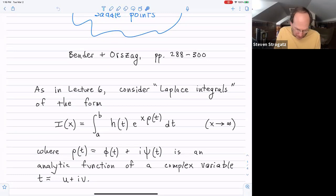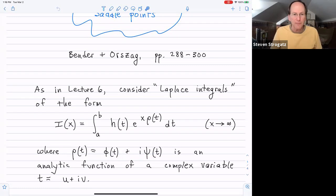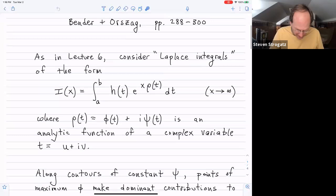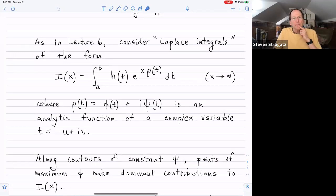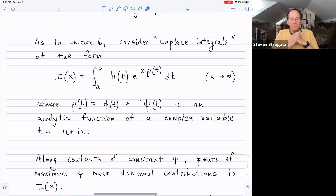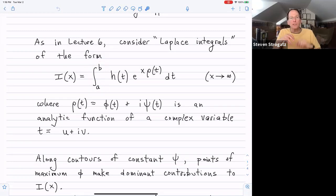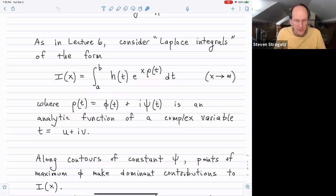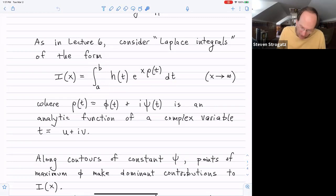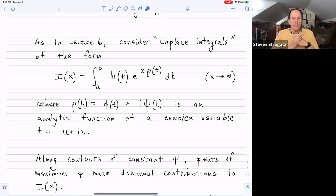We have ρ with a real part φ and an imaginary part ψ, and we write u + iv for the real and imaginary parts of the complex variable t. We're looking at this kind of integral, and what we pointed out in lecture six was that there's a very clever method where you can keep the phase ψ constant by restricting attention to contours of constant ψ in the t-plane.